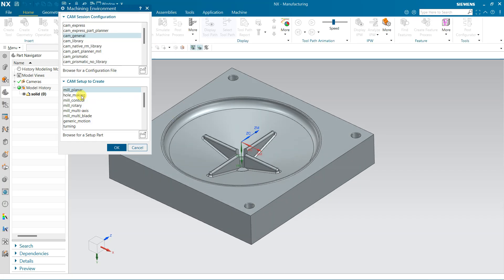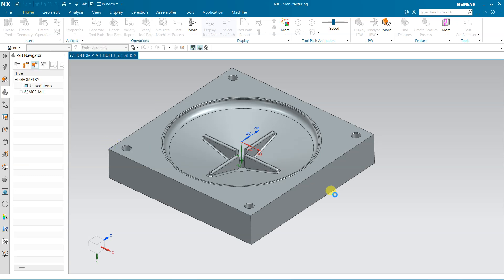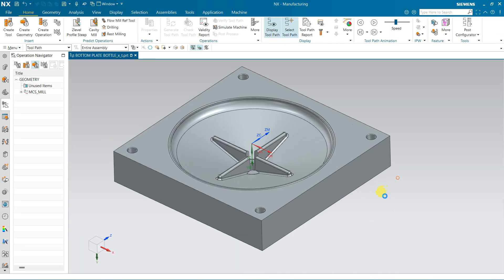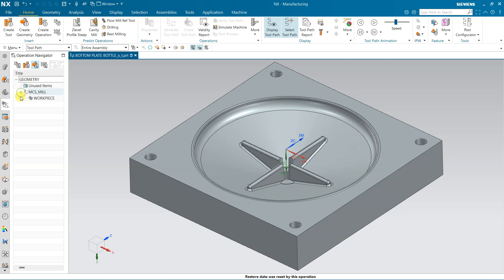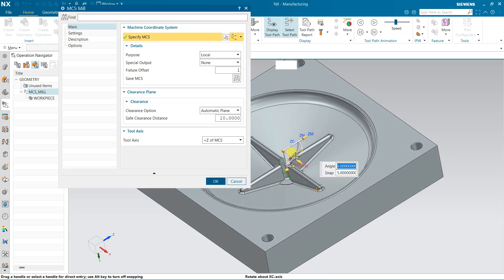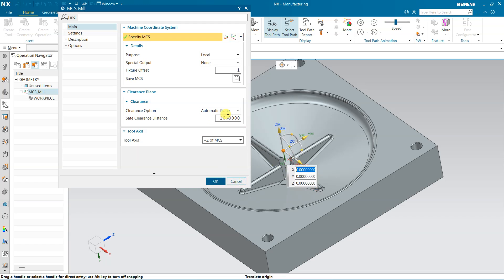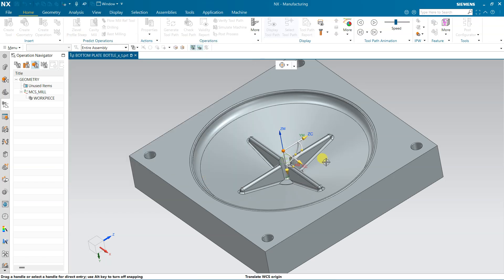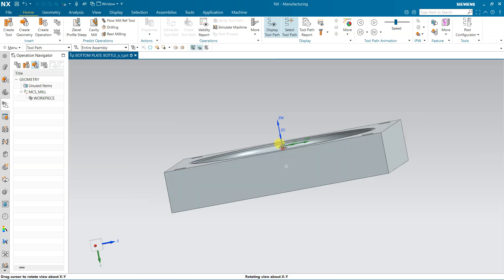Go to this application and come to Manufacturing. We will switch directly to Manufacturing and here I am selecting Mill Contour, because this is a 3-axis part so I am going to use a 3-axis machine. The MCS is not properly set, so I am going to rearrange it. Enter 45 degrees as a snap, drag this right, and 5 is the clearance distance.